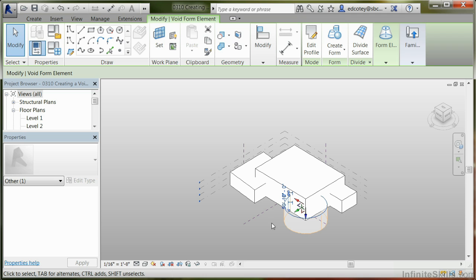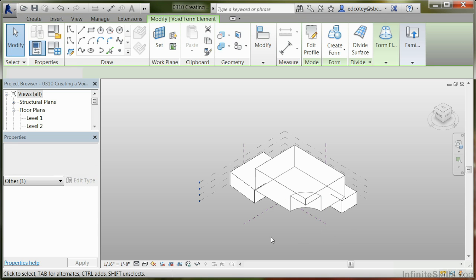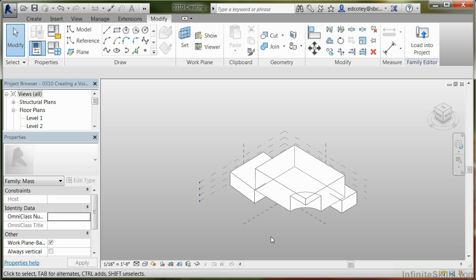And then you'll notice here that the void shows up. When I click away, part of the other mass has been cut out. You can see that there's been some change there.